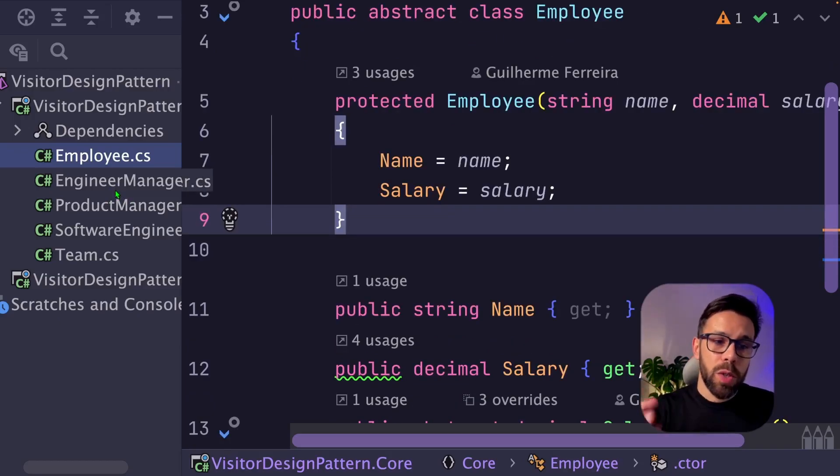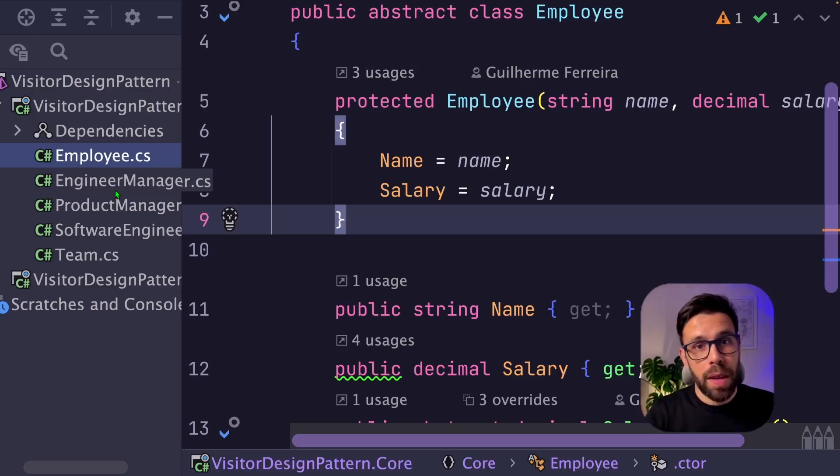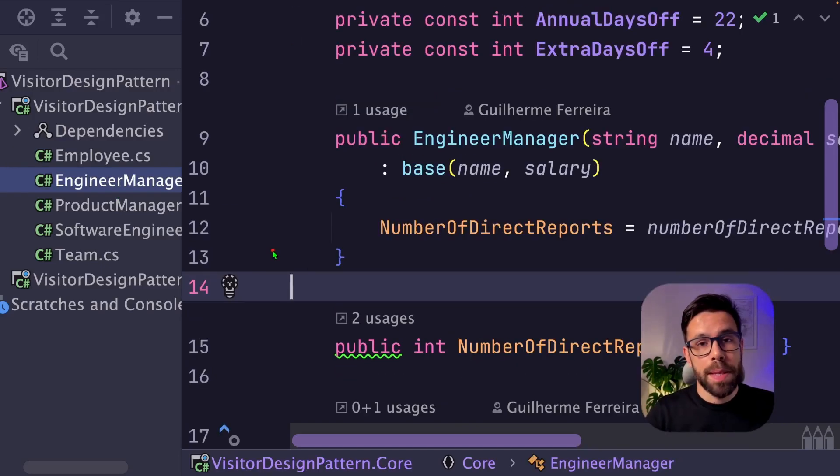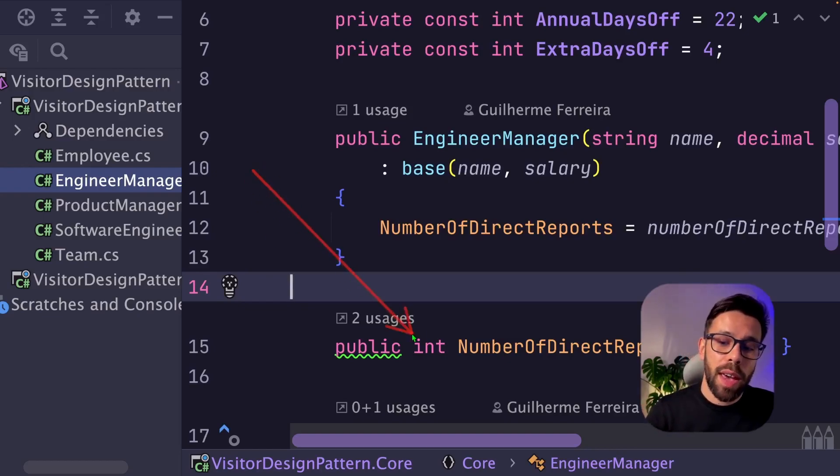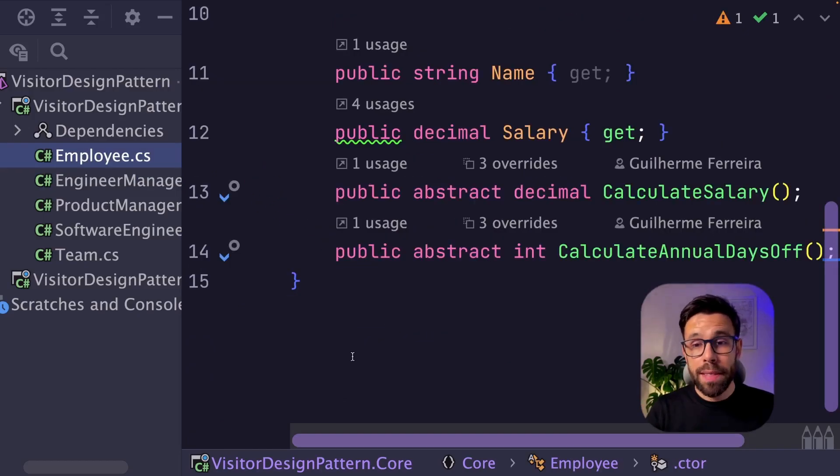And then we use concrete types to identify the role of that employee inside of that team. As an example, we have engineer managers that beside the base properties, they also have the number of direct reports.